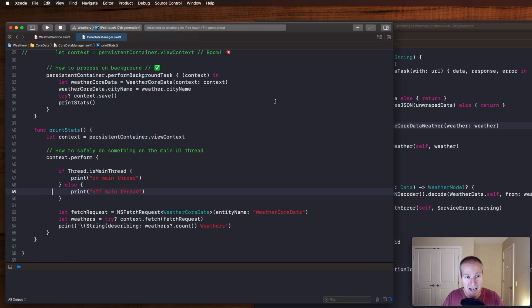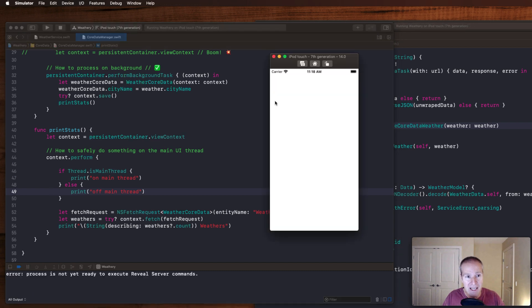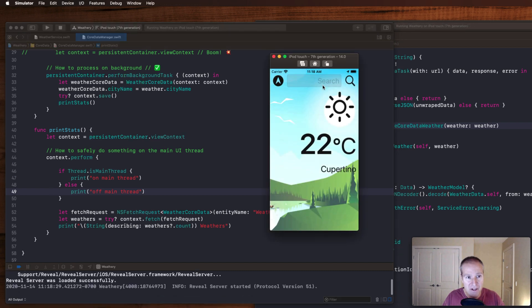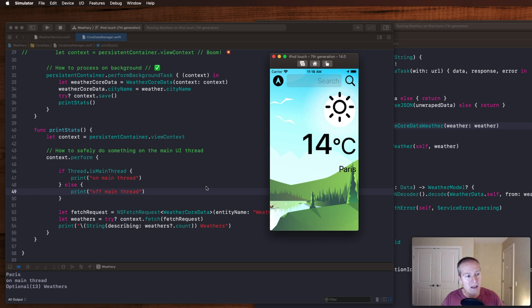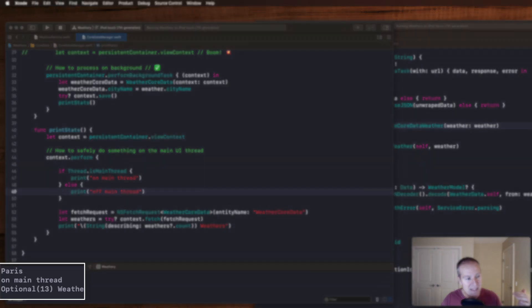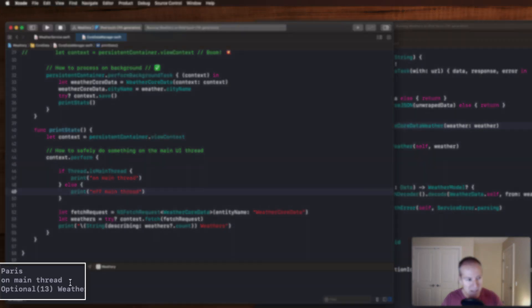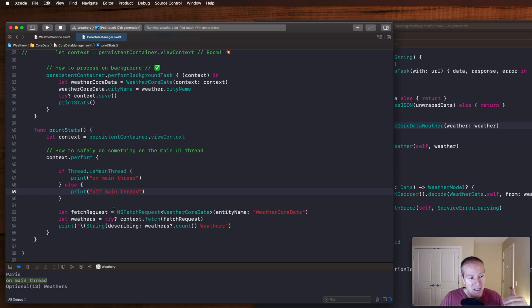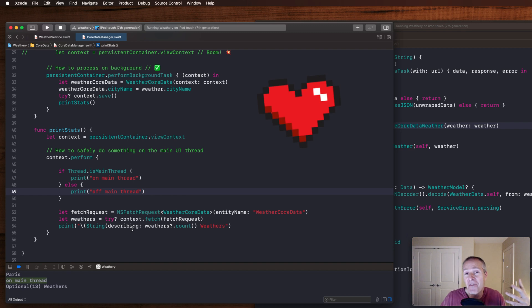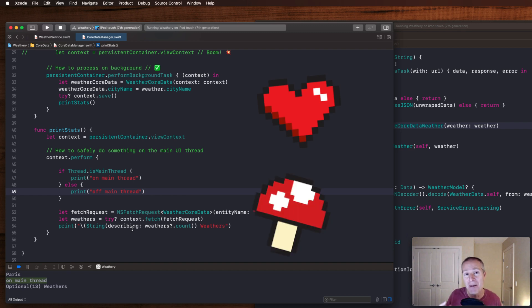If I run the app now and I go fetch the weather for a lovely city like Paris, now I can see I'm on the main thread. I could safely update the UI here if I had something to update. Everything happened, everything worked, everything is safe. I can safely update the UI after doing some heavy, intense programming on the background thread.